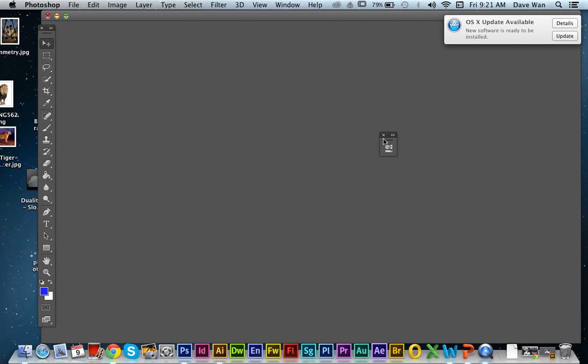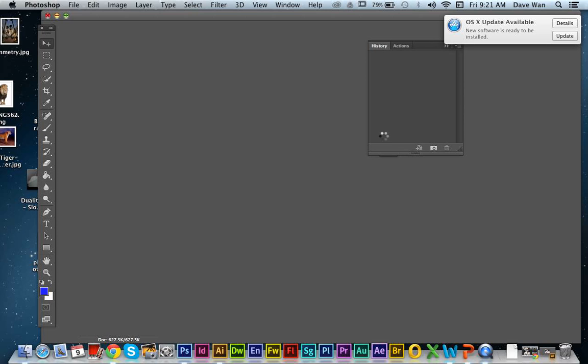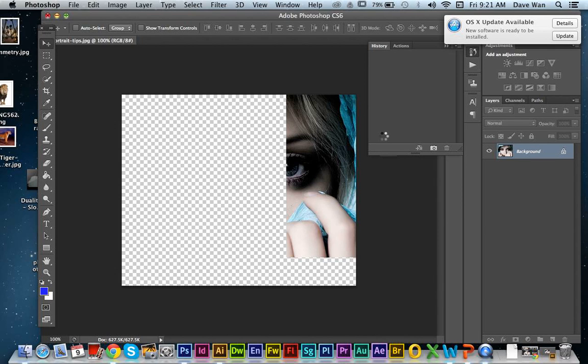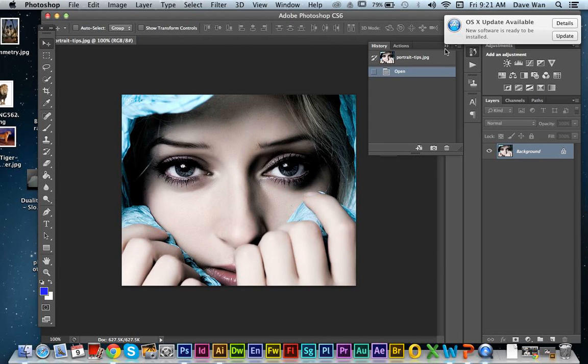We're just going to wait for Photoshop to load up. Now it's loaded up in Photoshop. This is where we're going to change your image into black and white.